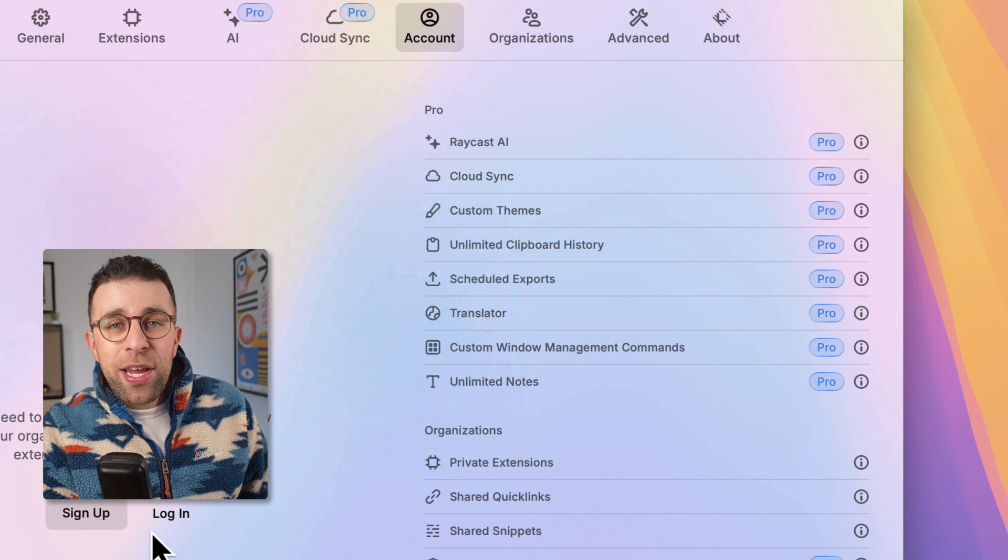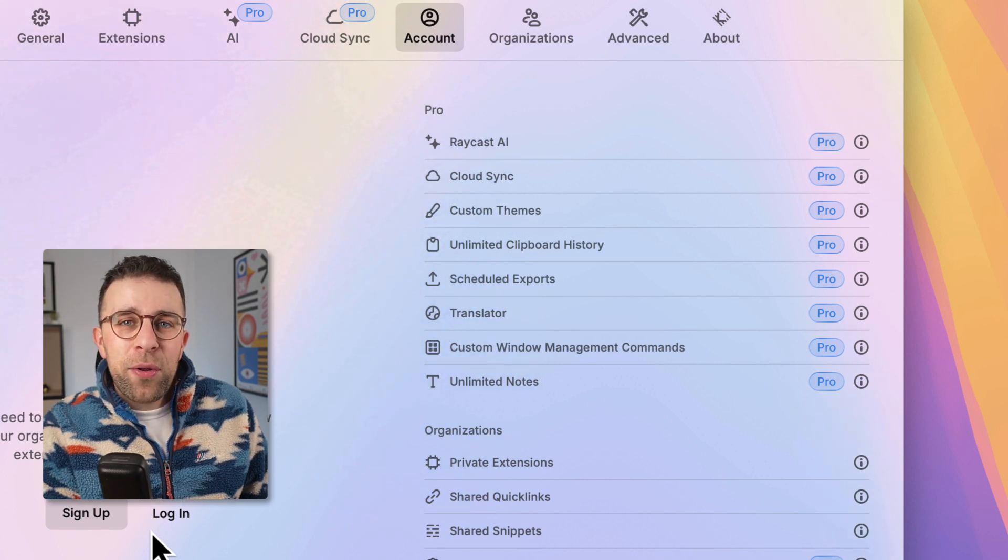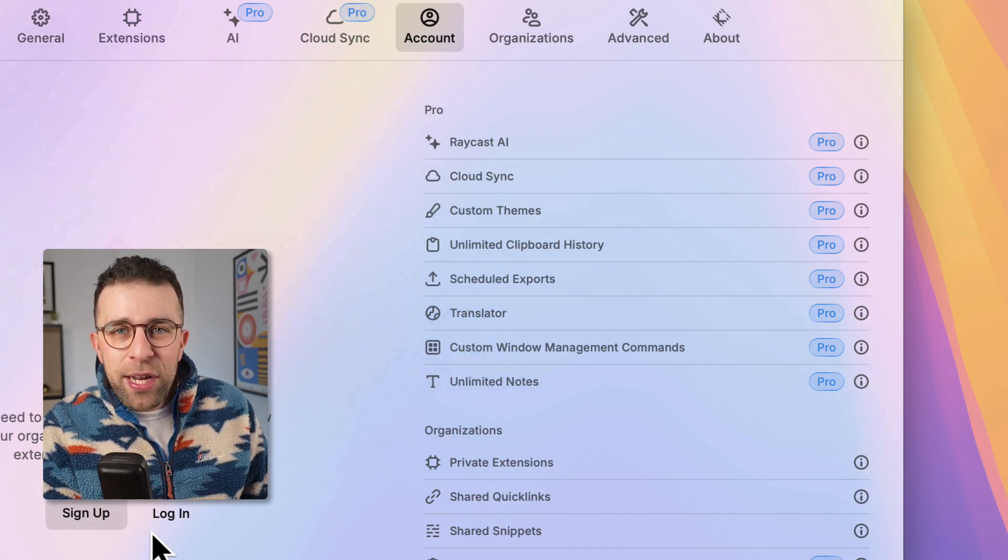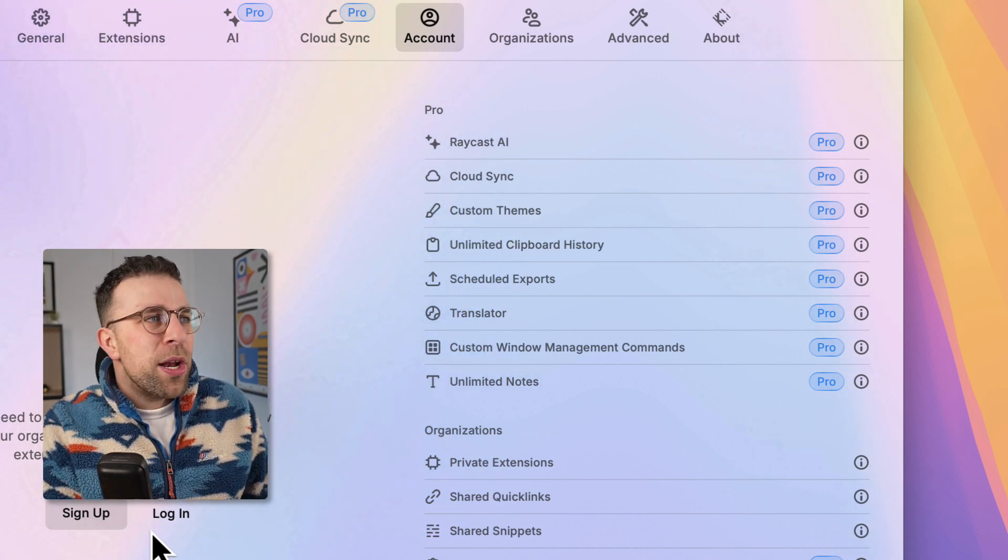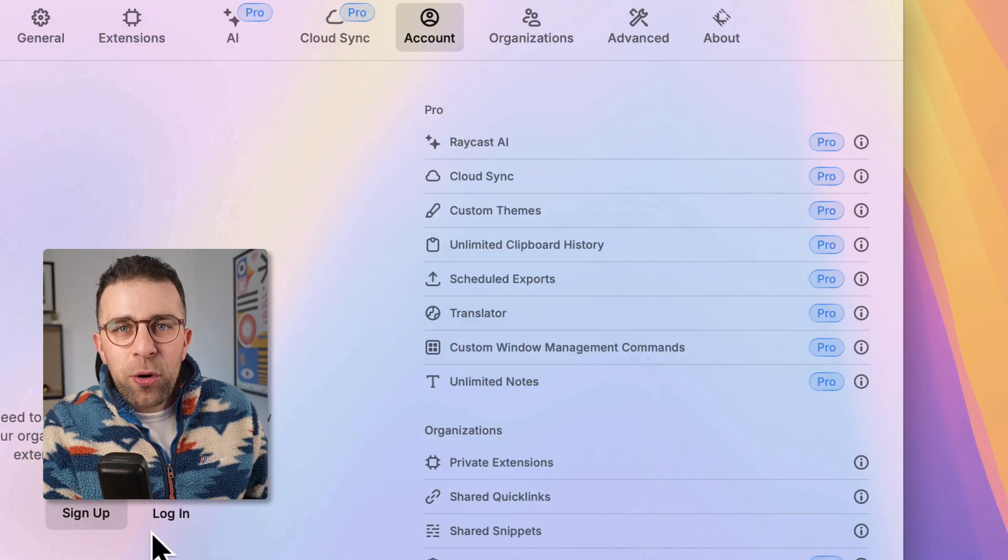That was Raycast Notes. If you're interested in downloading it then you can find it linked below, but a useful way to have floating notes on your Mac.